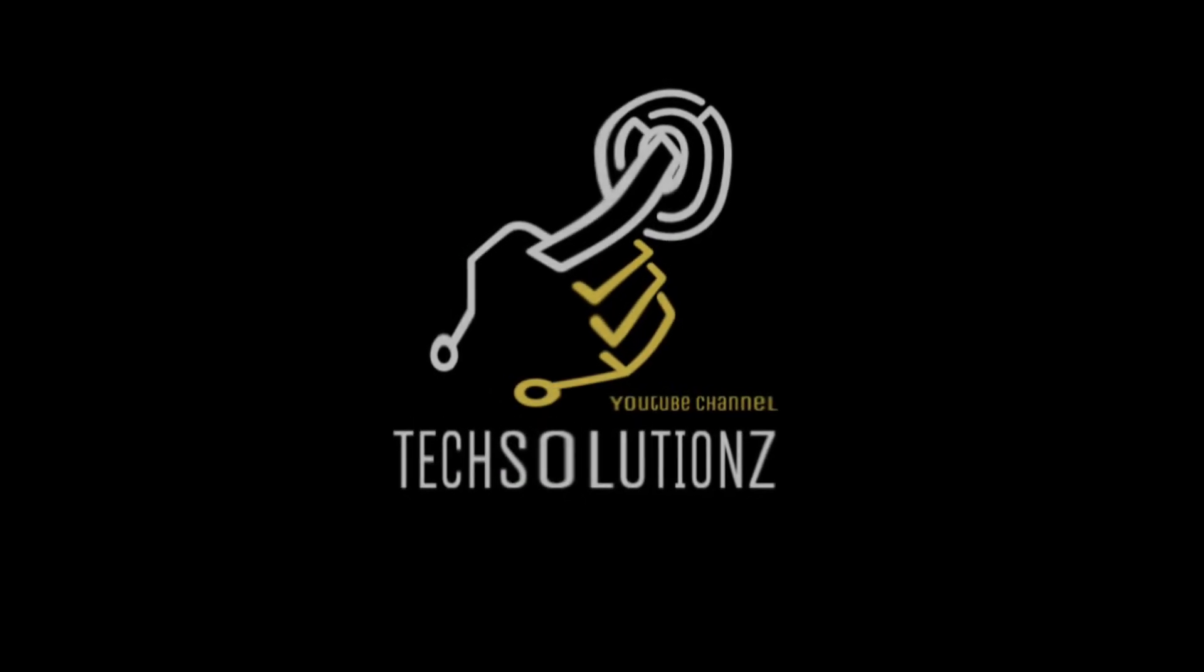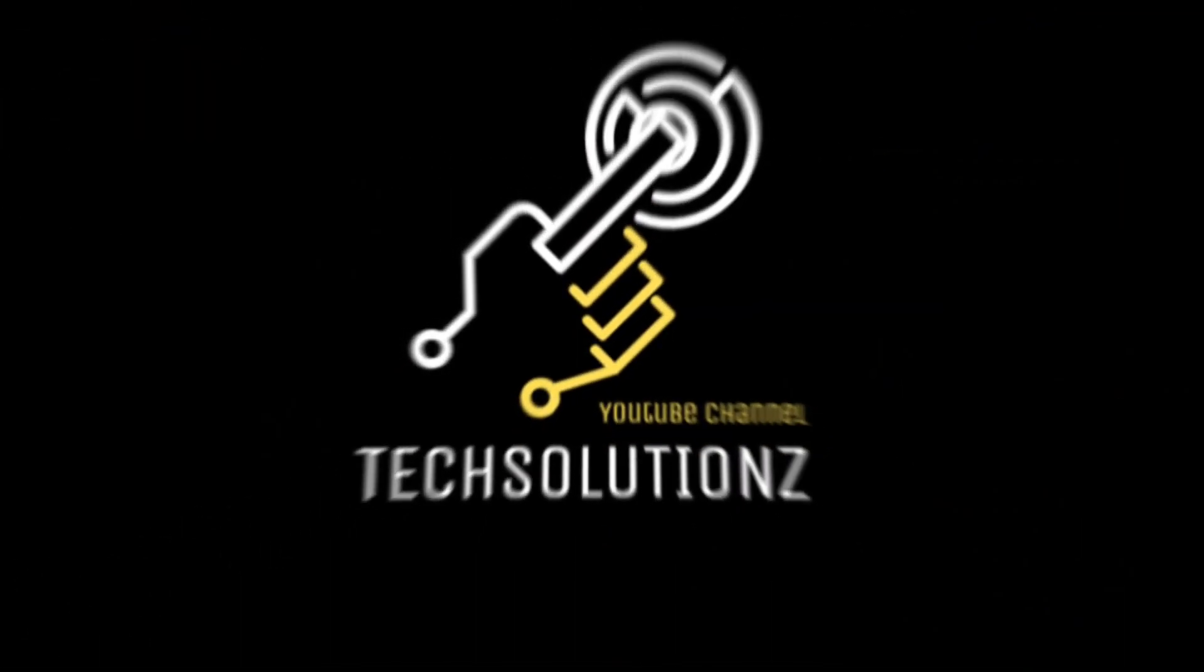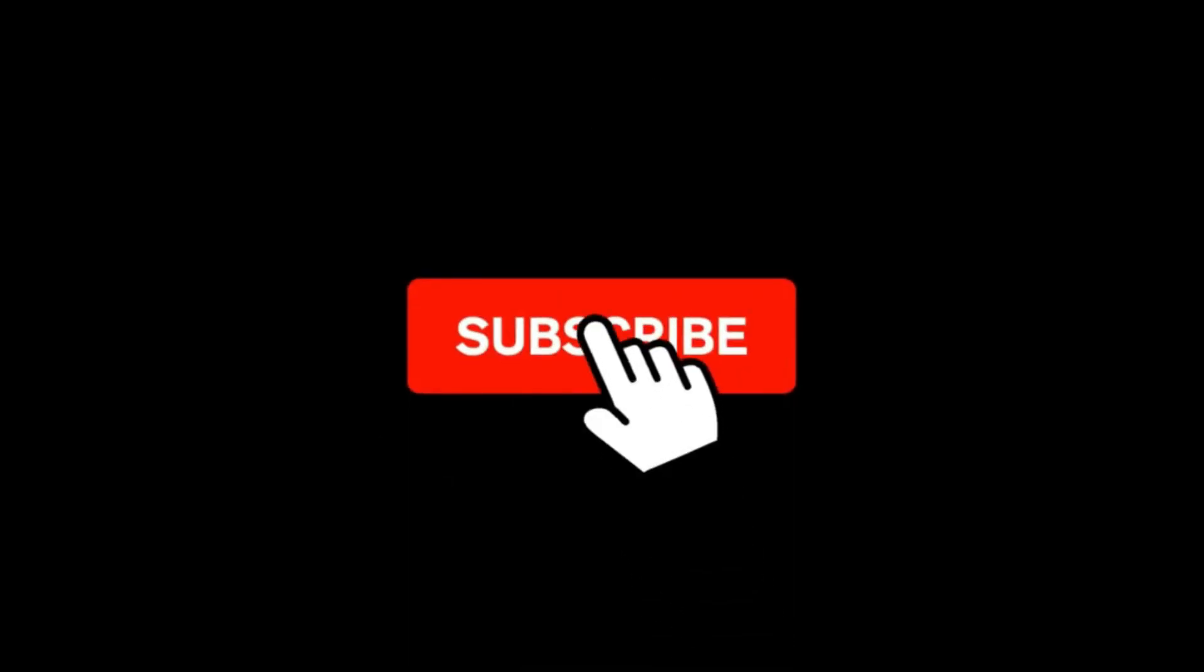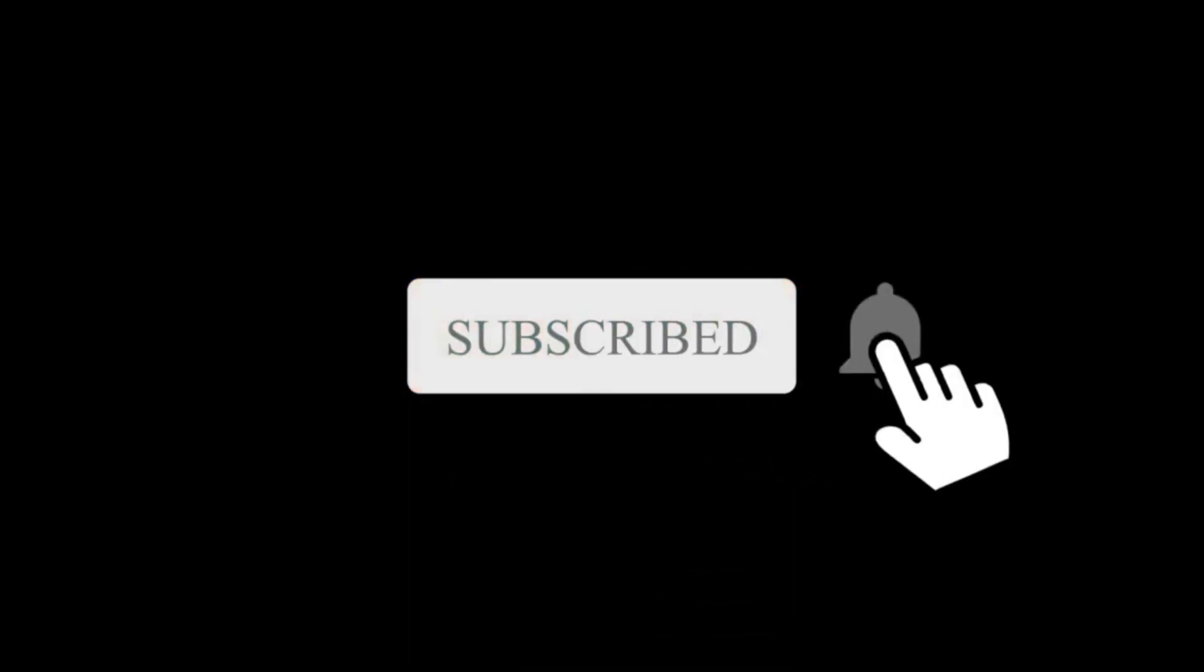Hey everyone, welcome to Tech Solutions. New at our channel? Please subscribe to be a part of us. Let's dig in.